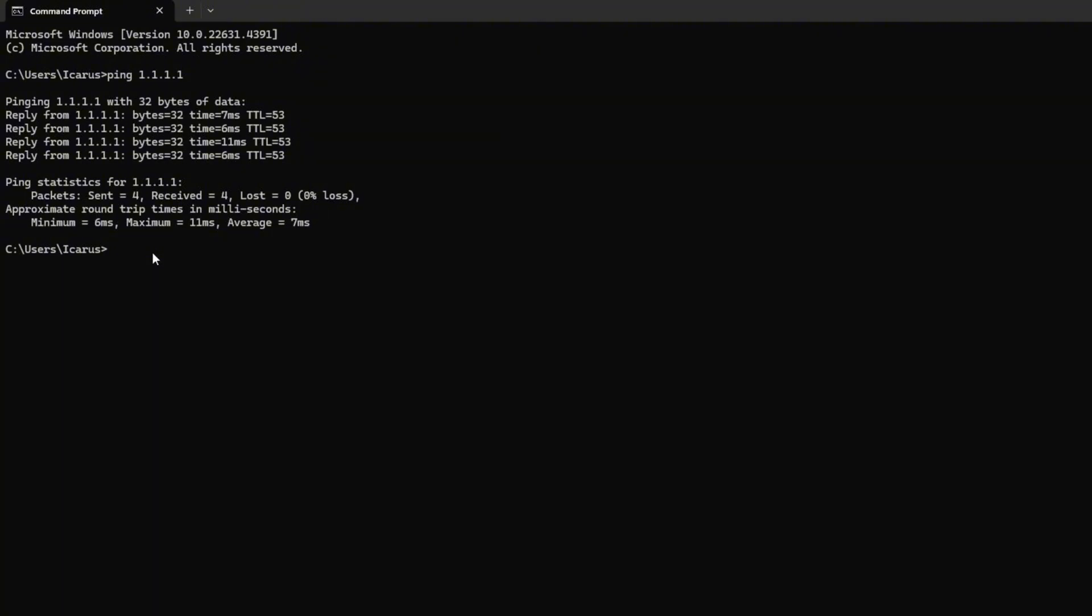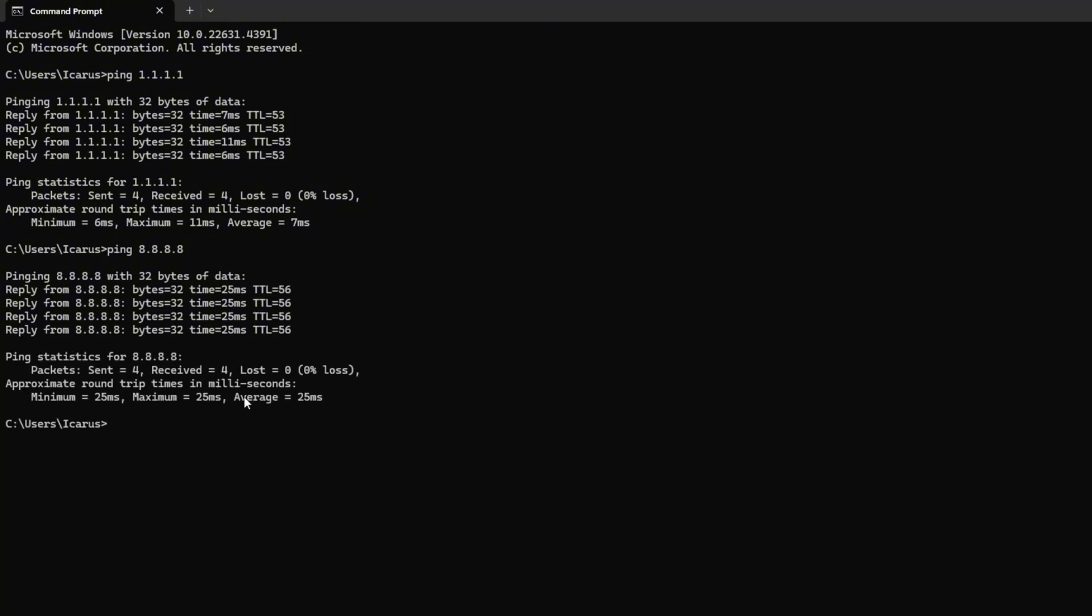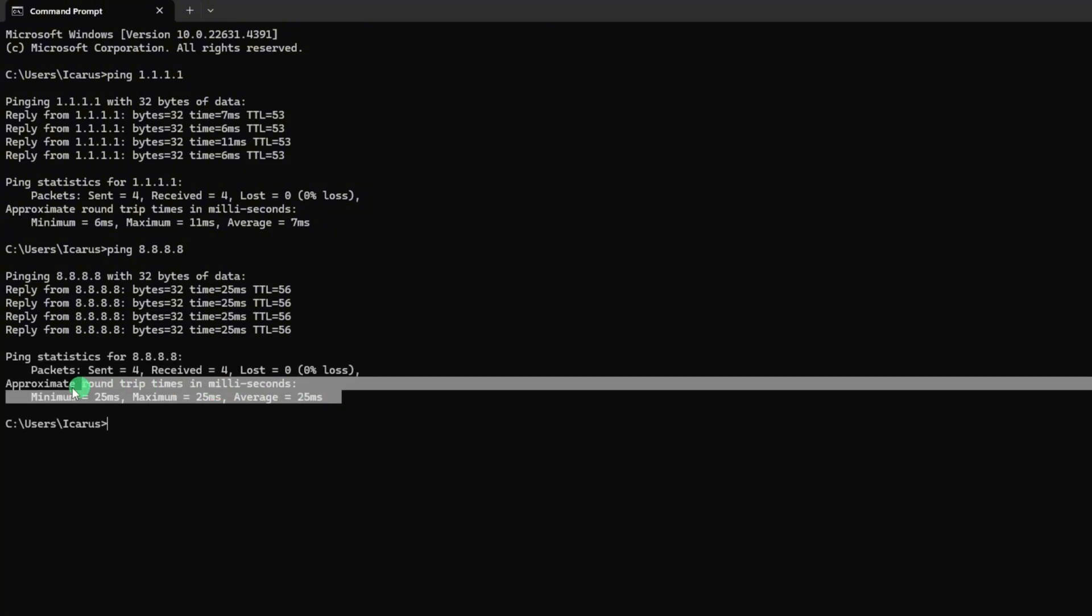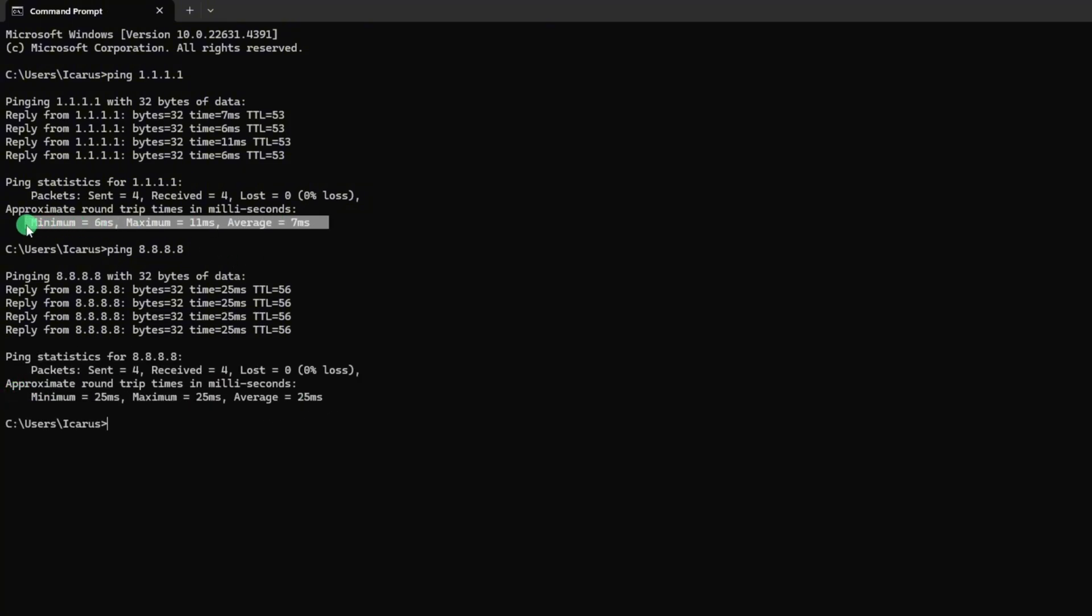Next, type ping 8.8.8.8 and press Enter. This will give you the minimum, maximum, and average ping of this DNS server. After you find out which DNS server has the lowest ping,